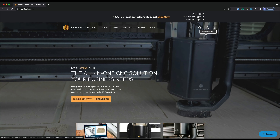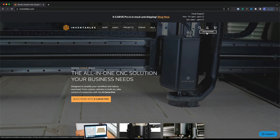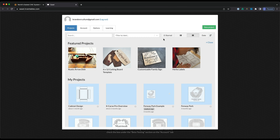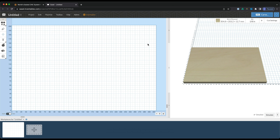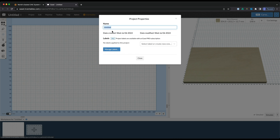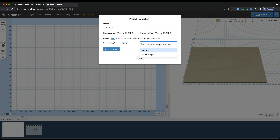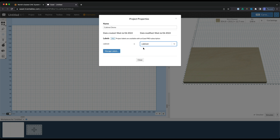For our first step, we need to get into Easel. You can do that by going to Inventables.com and then clicking login to Easel. You could also go to Easel.com and it will redirect you there. From here, we are going to create a brand new project, so I'm going to click new project up here on the right. I'm going to call this 'cabinet demo' and add a cabinet label, then hit close.